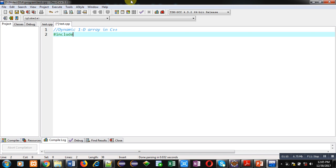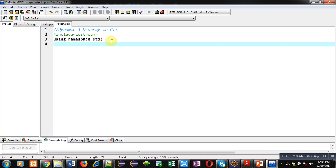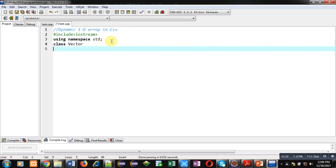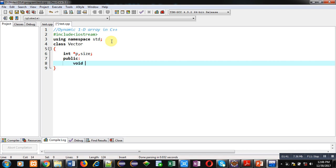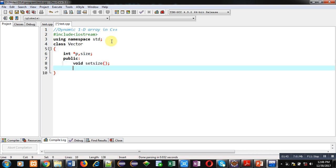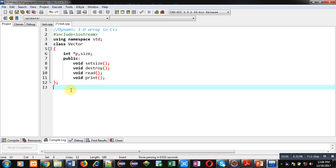First I am including the header file iostream, then I am using the namespace std, which is predefined in iostream and is for cin and cout. The name of the class is vector — in programming, dynamic arrays are known as vectors. I am declaring a pointer p and a variable size. Inside the public section I am declaring four functions: setSize, destroy, read, and print.